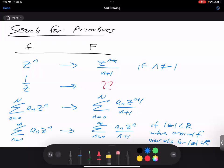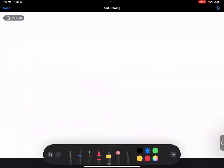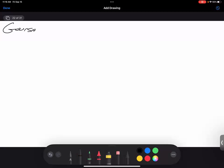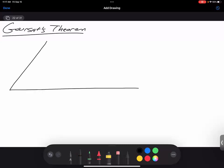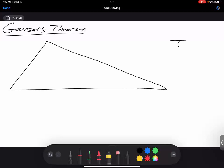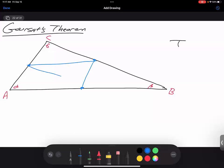So let's try to prove Goursat's Theorem. I start off with a triangle — one of the few shapes I can somewhat draw. Here's my triangle T. Let's call this angle alpha, beta over here, gamma over here, with vertices a, b, and c. Then I will take the midpoints of these sides and divide my triangle into four small triangles.